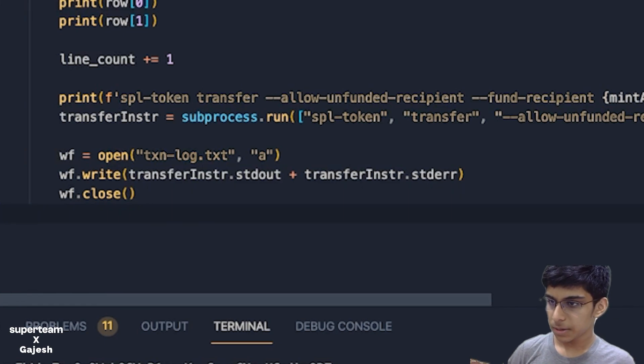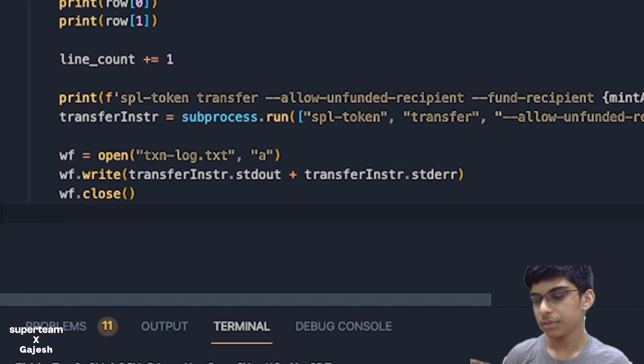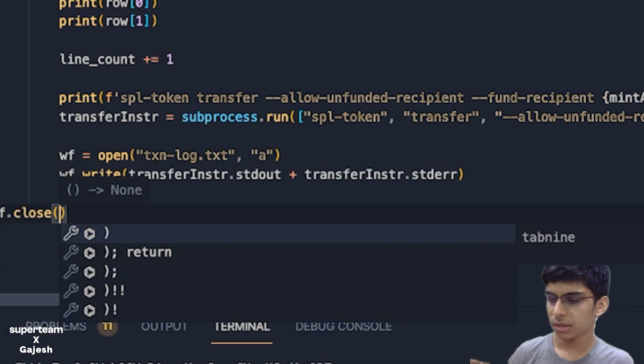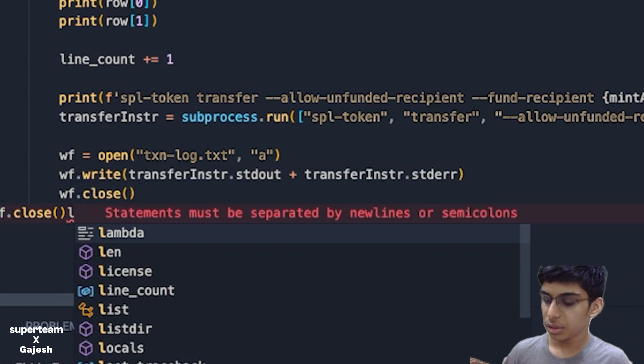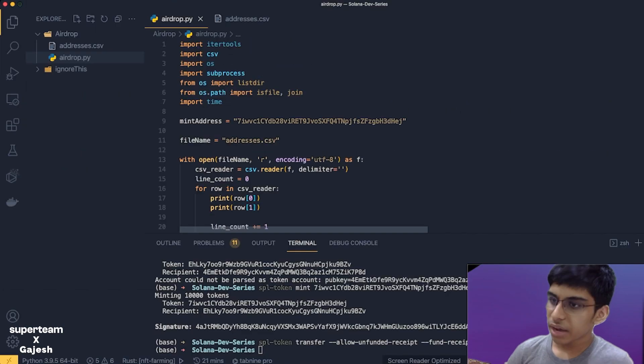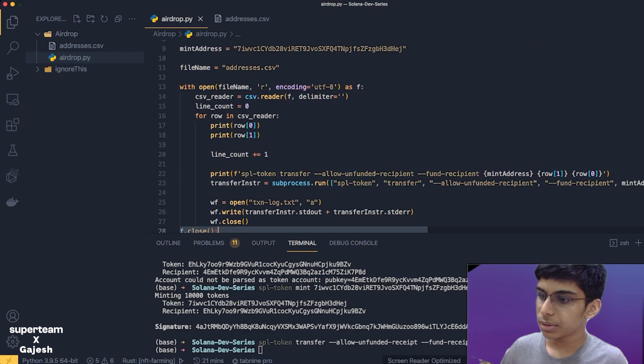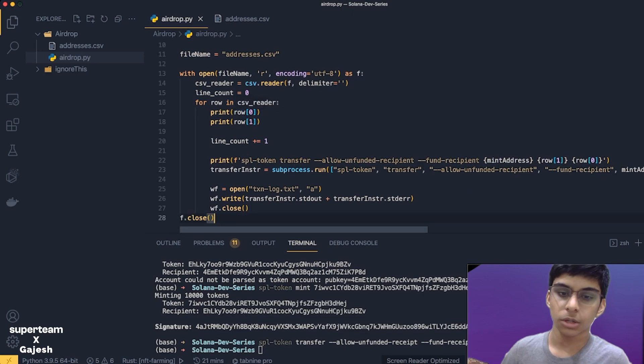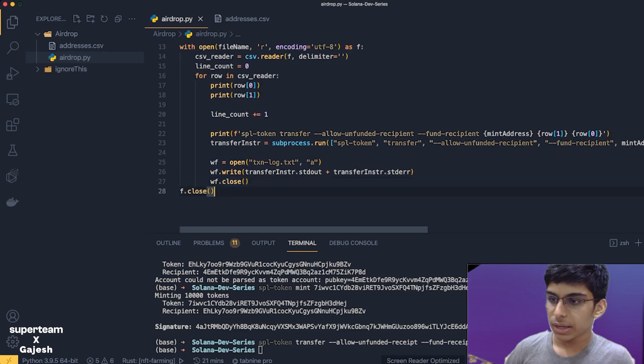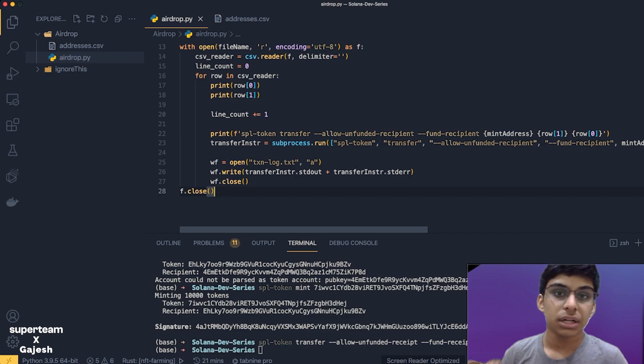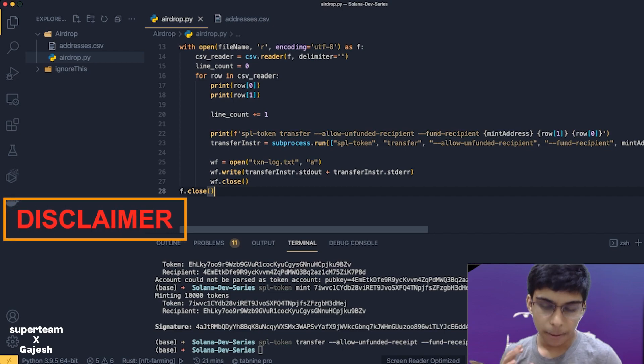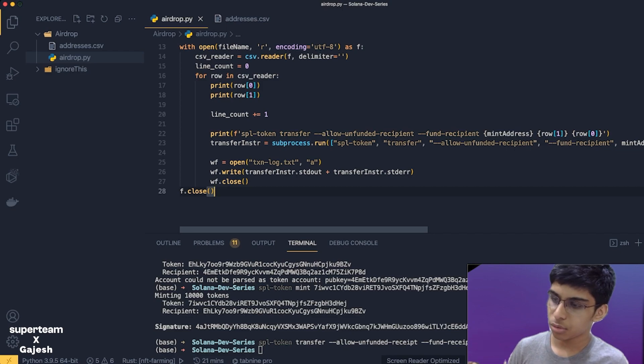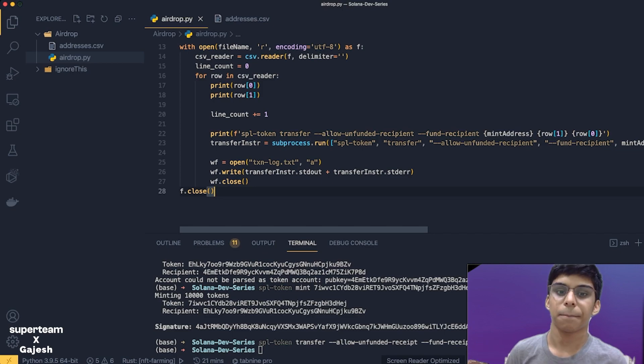Next we'll close this. Then we'll just close f, close the file. We have our program ready. In just 30 lines of code we have successfully created this. You will be able to send tokens to any address. Just a disclaimer, this is a very expensive process so you can lose a lot of tokens. You should have sufficient amount of SOL to fund those accounts.